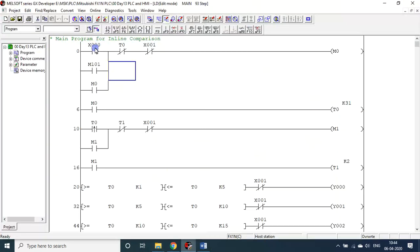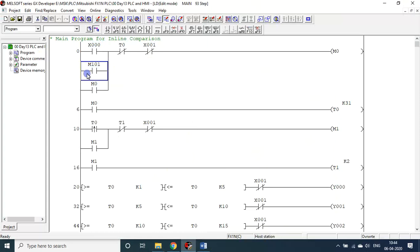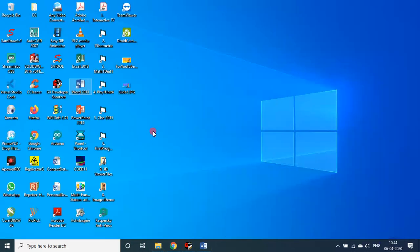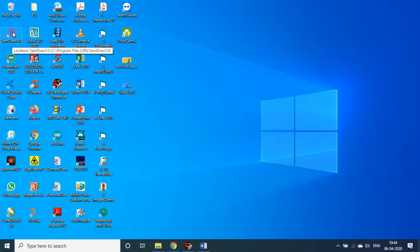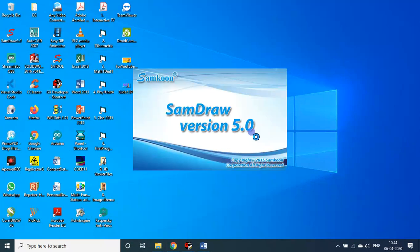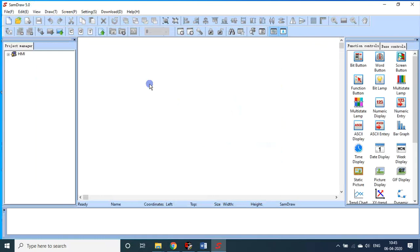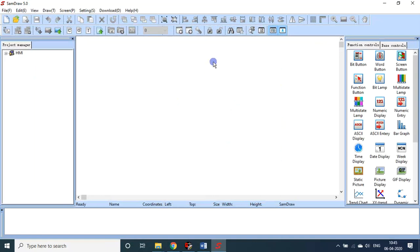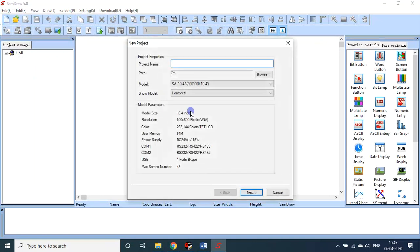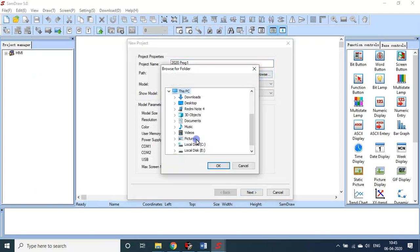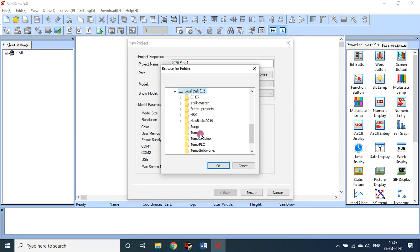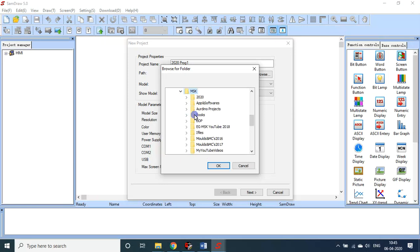So this is on one side, so the program is fused now. Either if I input X0 or if I input M101, this program will be triggered. But X0 is a physical input, M101 is an imaginary input. This can be invoked through the HMI. Now we will see the HMI programming. Here I used this, this is the software Samdra version 5.0, is the software for the Samkoon type HMI. Let me create a new file. The project name is My First Project, you know, so 2020 Program One. Let me browse it in my HMI.